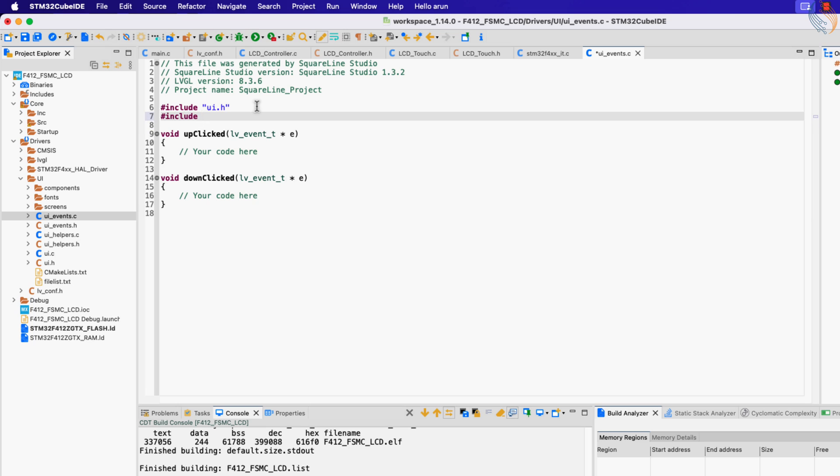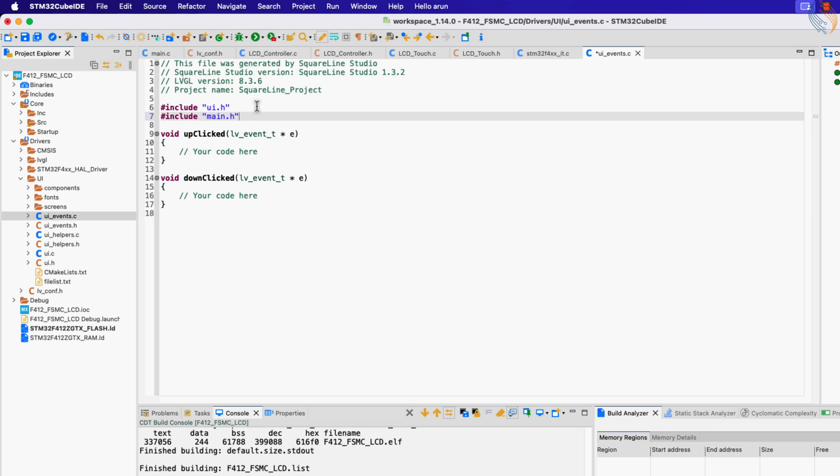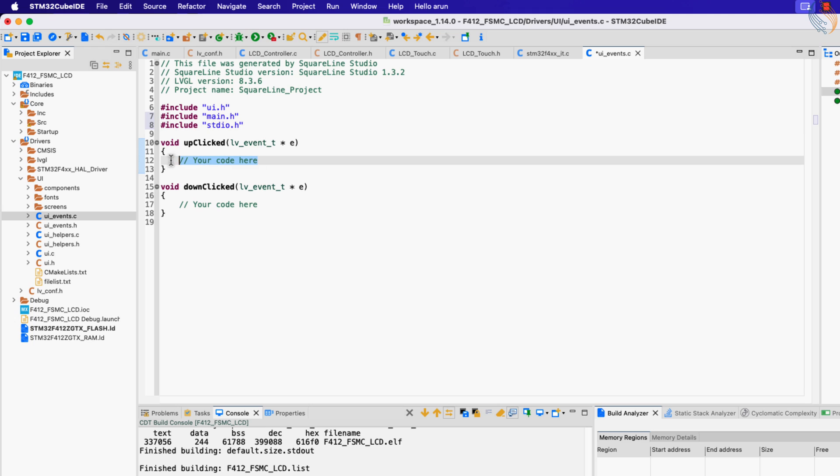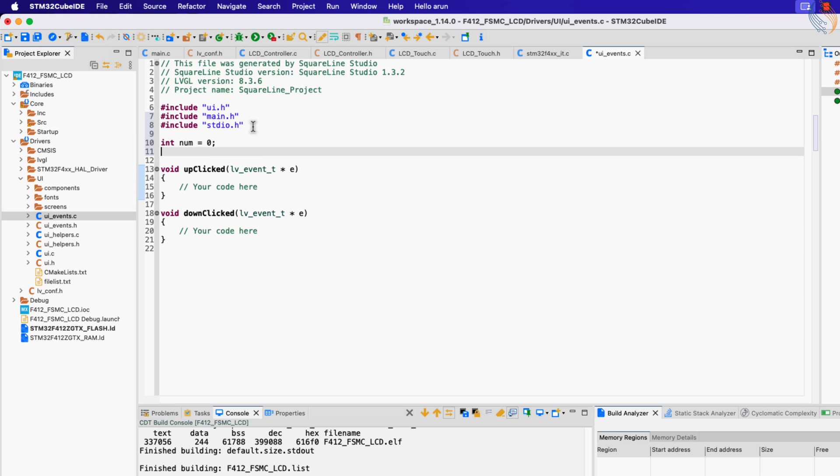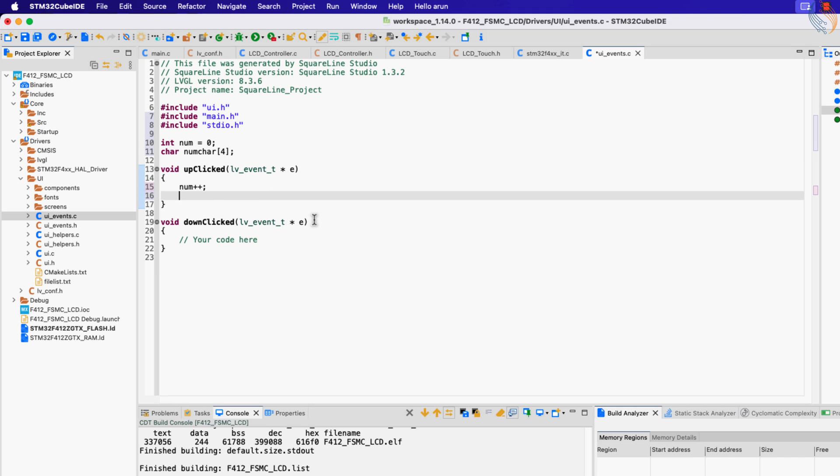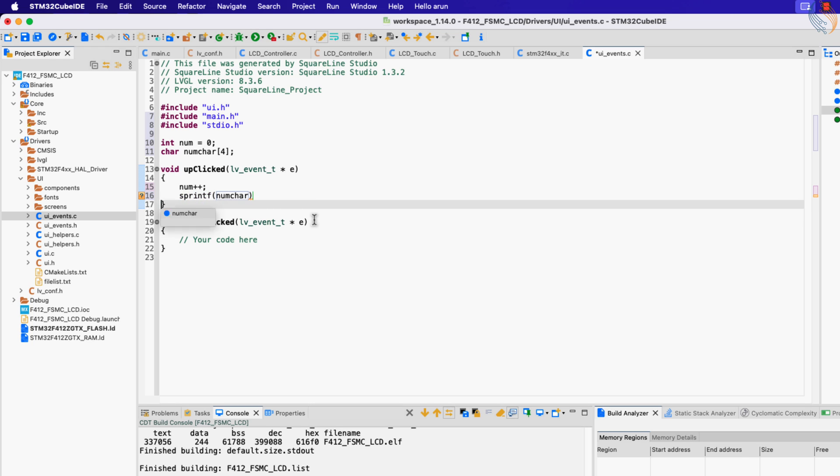Now we will write the UI event functions. Let's include the main header file and the standard IO header file. Define the integer variable num to keep track of the counter, and the array num_char which will be used to store the num value in the character format. Now when the up button is pressed, the up_clicked function will be called. Here we will increment the variable num.